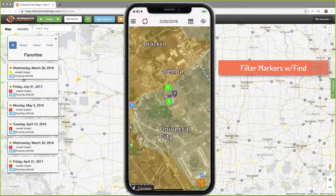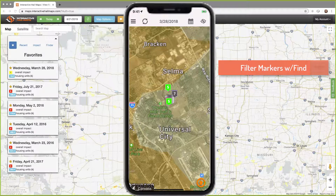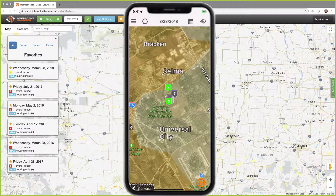The second method is using filter markers in combination with find marker. A filter is a way of limiting which markers are displayed based on a criteria. I use this when I'm looking for multiple markers, maybe with the same status type, the same hashtag, or created by a certain team member.